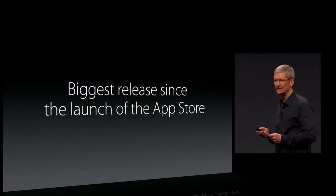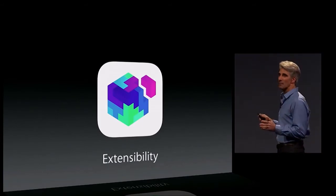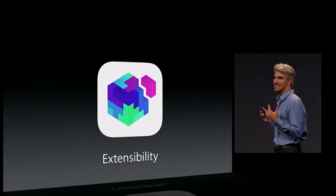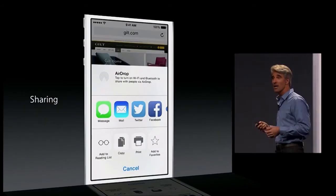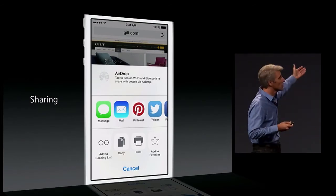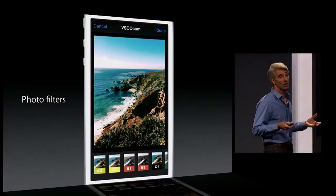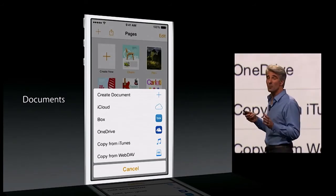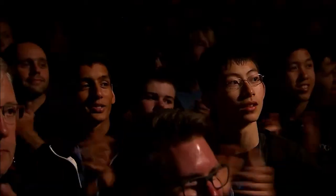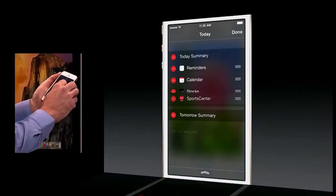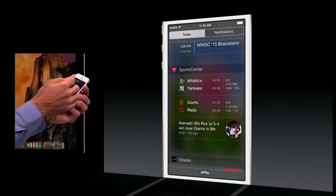This release is the biggest since the launch of the App Store. With extensibility, applications from the App Store will be able to extend the system and offer services to other apps. An app like Pinterest can offer a share sheet to Safari. We're also supporting photo filters inside of Photos. Finally, we're enabling third-party apps to define widgets that can appear in Notification Center, so you can tap the plus next to an app like SportsCenter, position it among your widgets in Today view, and get your favorite sports information right there.